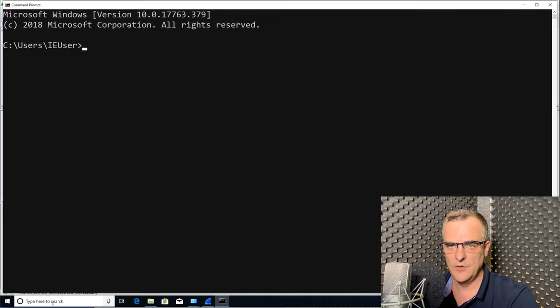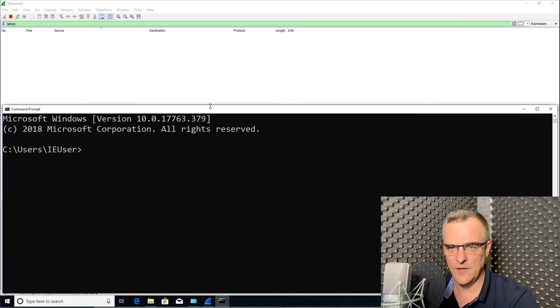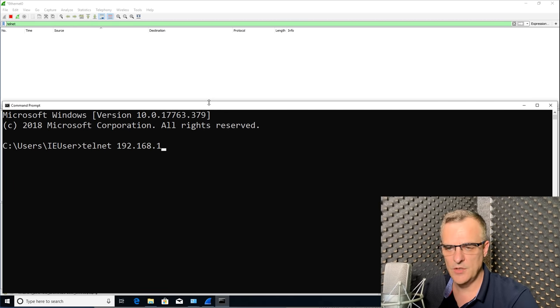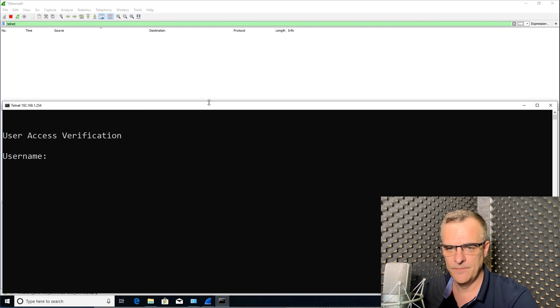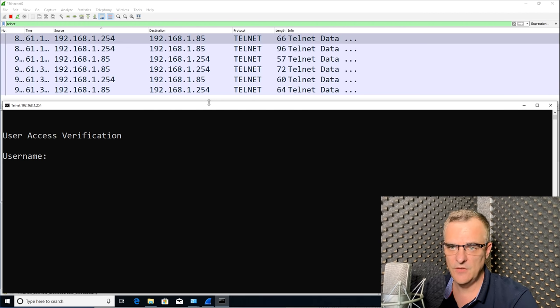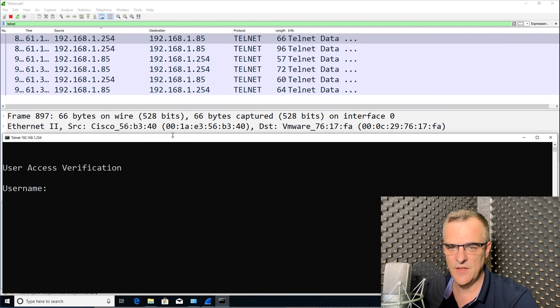So what I'll do in this example is telnet to a device on my network. So I'll telnet to 192.168.1.254. Notice we can see telnet traffic in the output now. Previously we didn't see that.